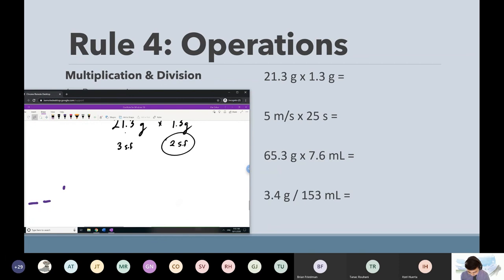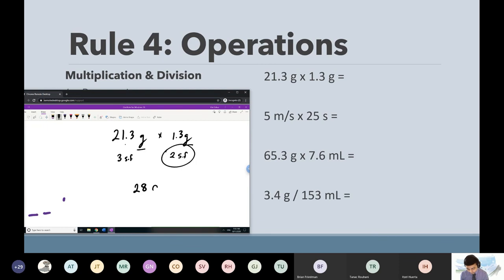But we can't just say 28 — we also have to account for the units. We have g times g — what's g times g? It's kind of like x times x. G times g is g squared.